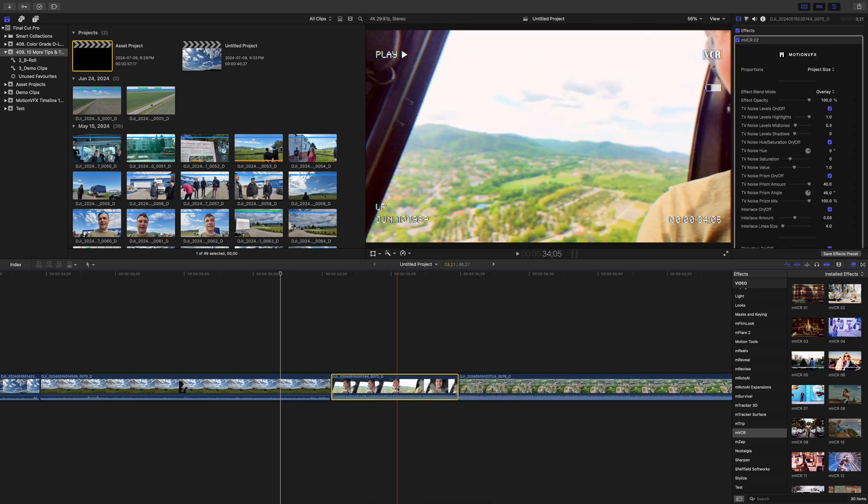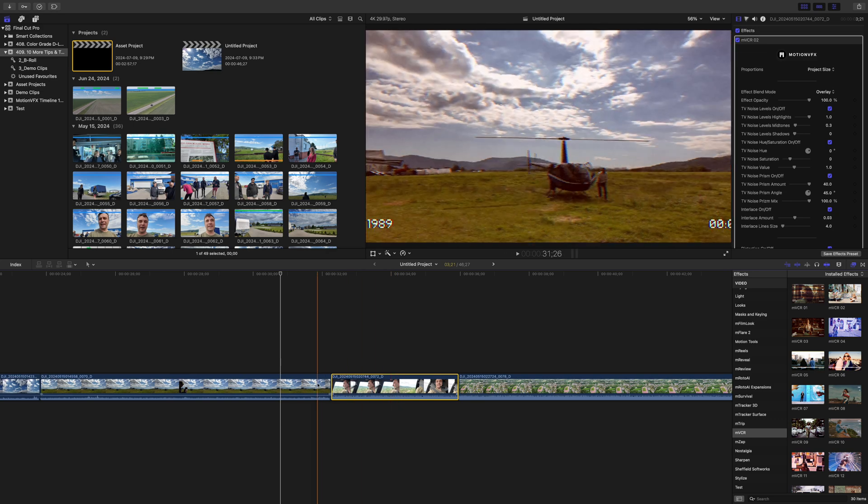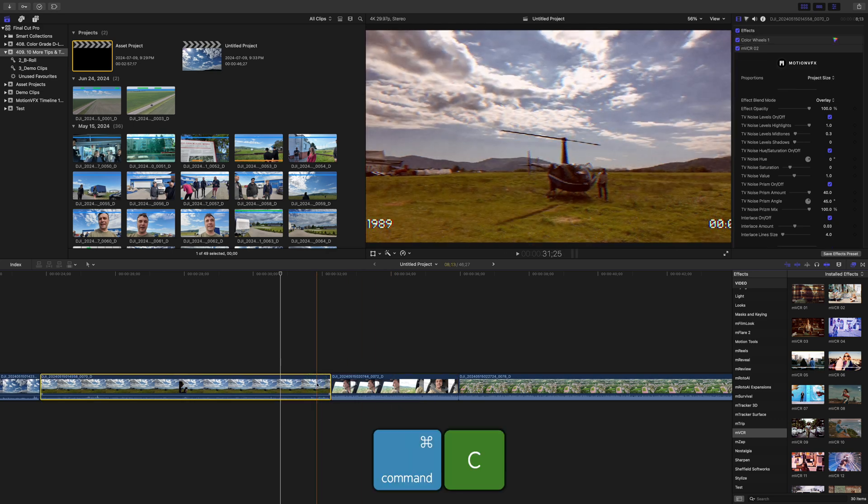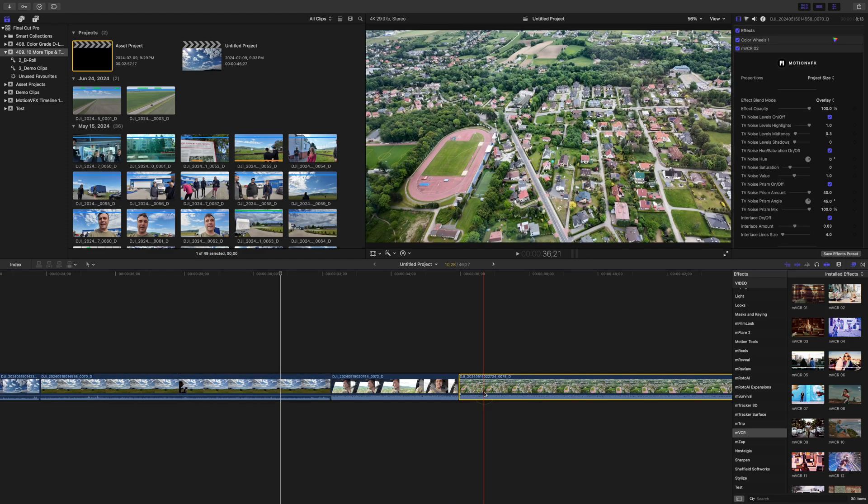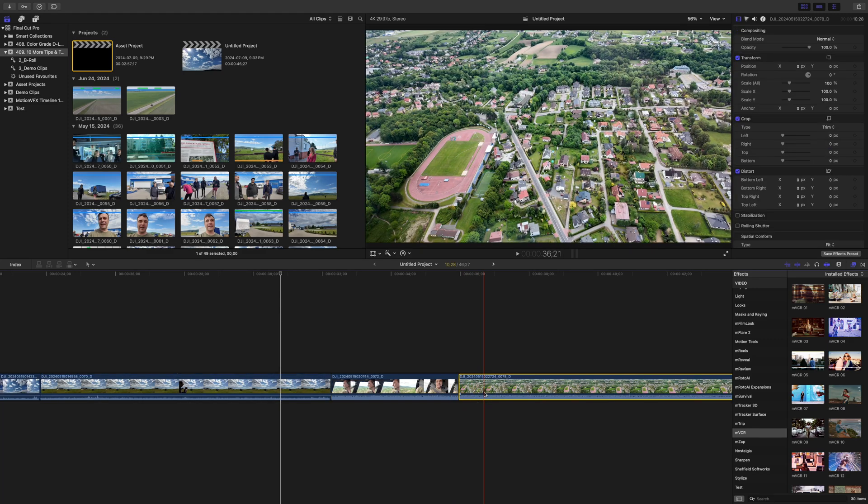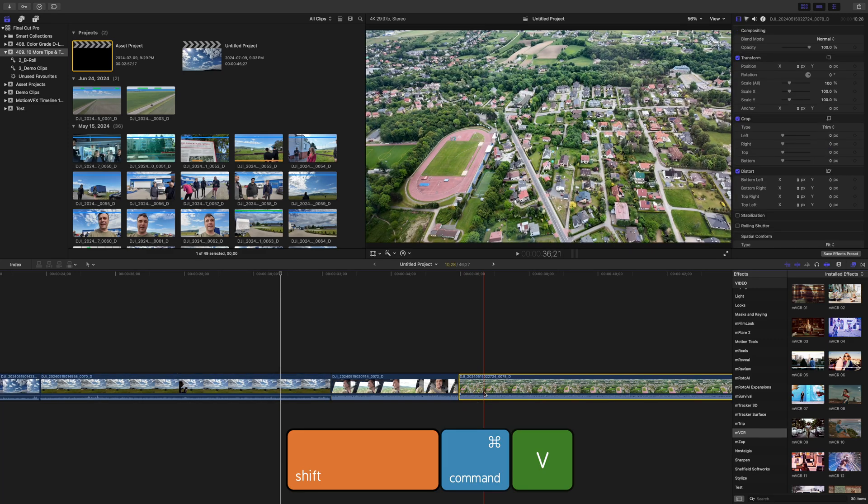If you haven't updated yet or want to copy over effects and any adjustments you made to your clip, like using the transform tool to reframe it, select your clip with the effects and press Command C to copy it. Select the clip you want to apply these effects to and press Shift Command V to paste the attributes.